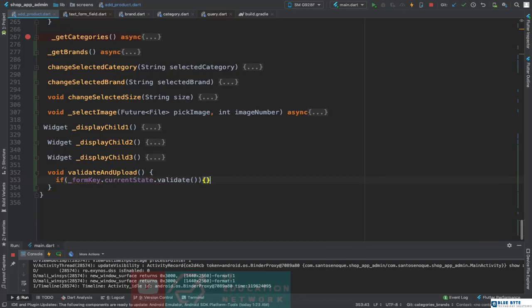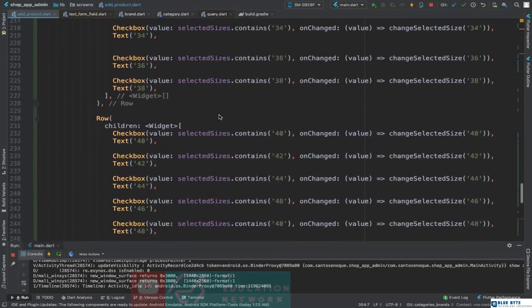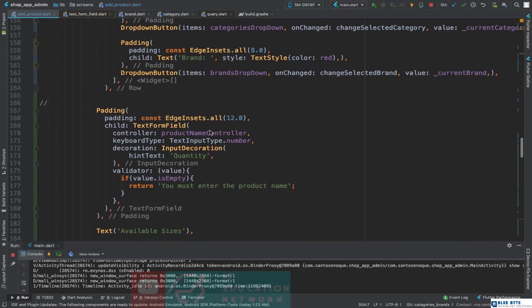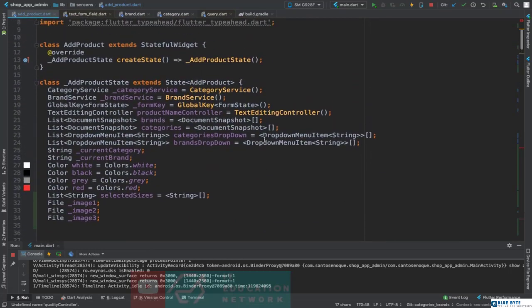If formKey.currentState.validate — so if the form is valid — we are going to do a couple of things here. Let's see what we must have. For the quantity field here we are using the wrong controller, so here we have to use the quantity controller. It doesn't exist yet, so we'll come up here and create a TextEditingController called quantityController equal to TextEditingController.